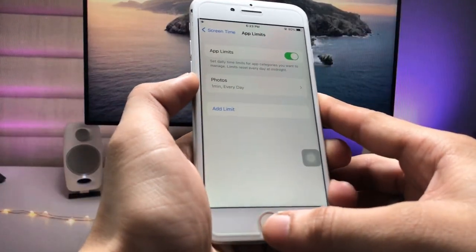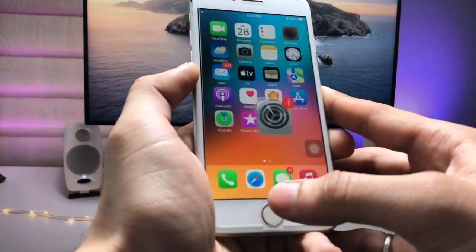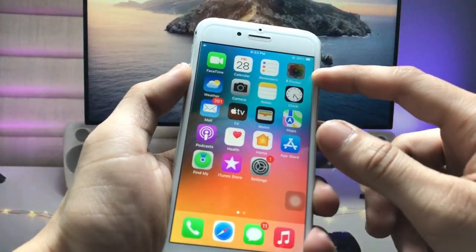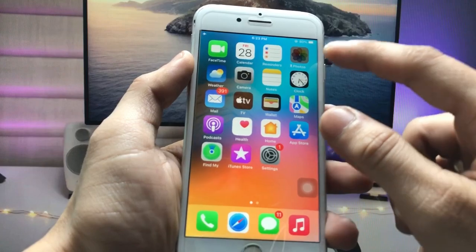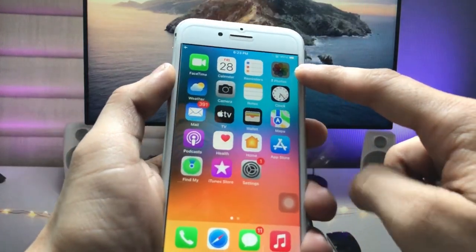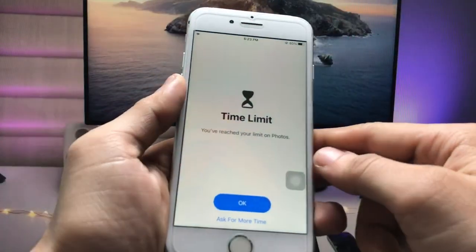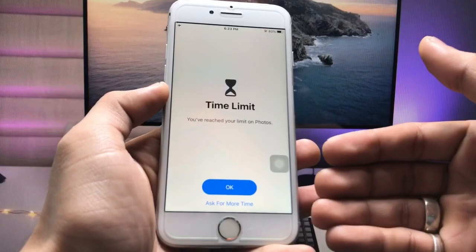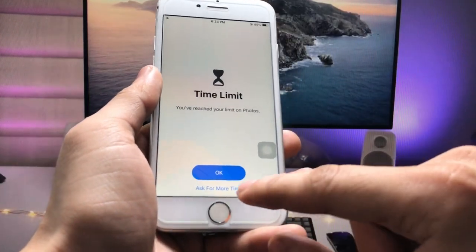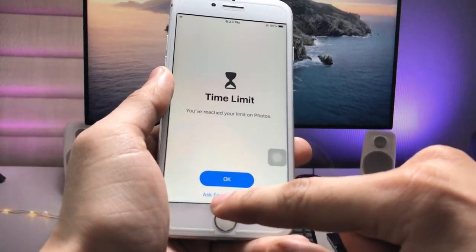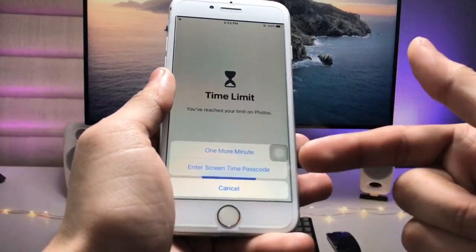After one minute, my Photos app will automatically lock on my iPhone. You will see the app icon with a fading effect. When you tap on it, it will show you a pop-up asking what you'd like to do.